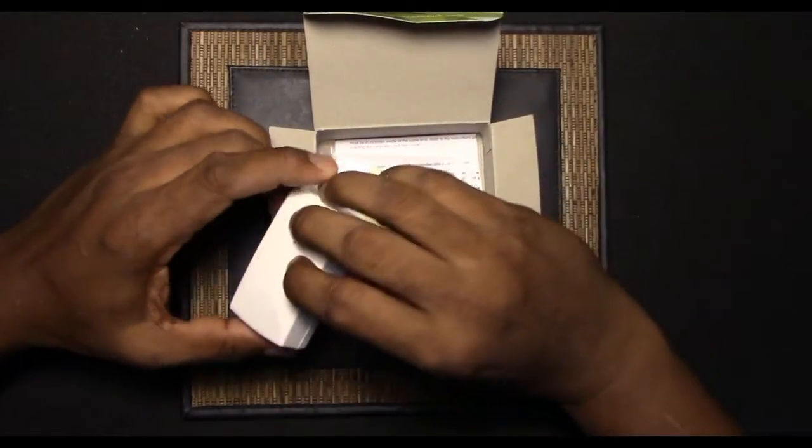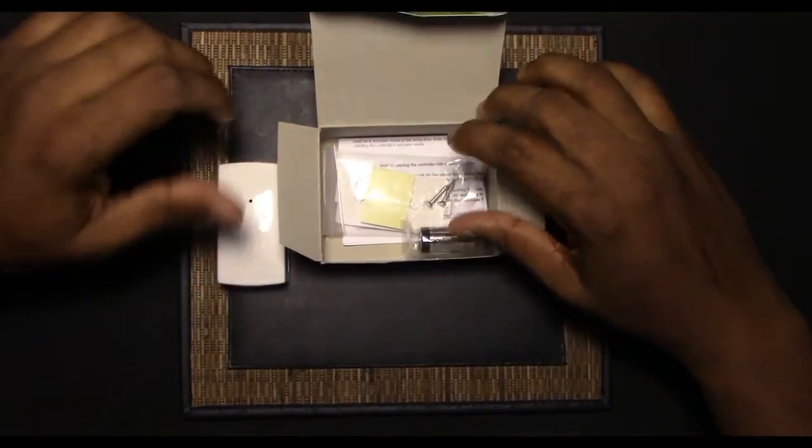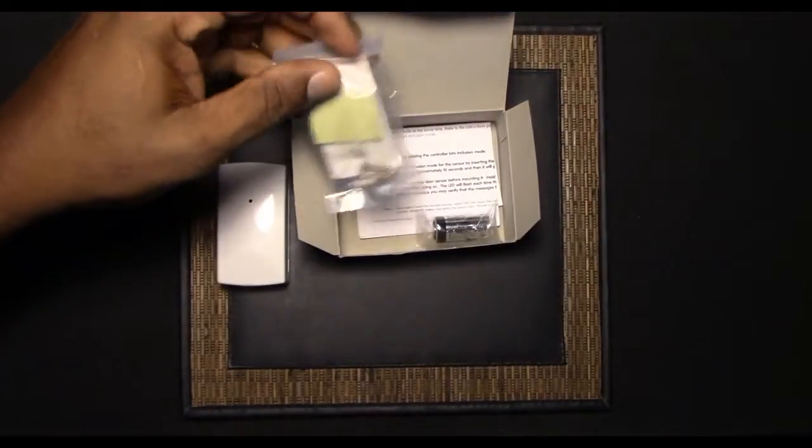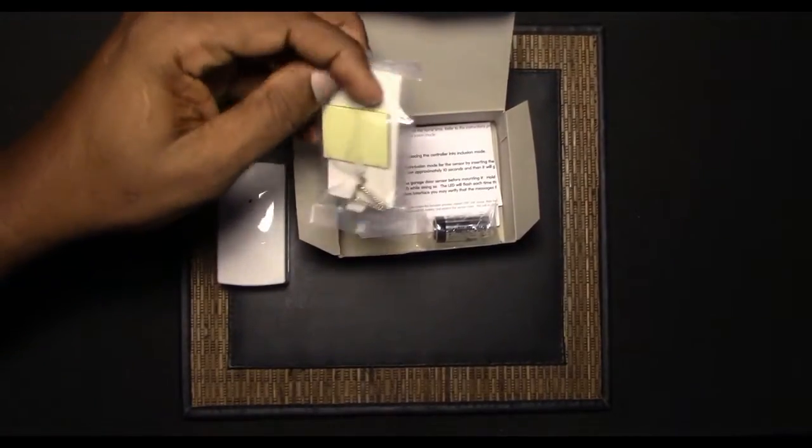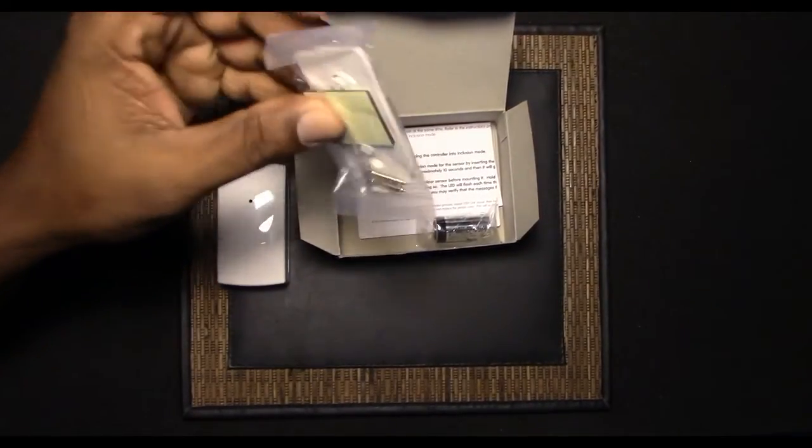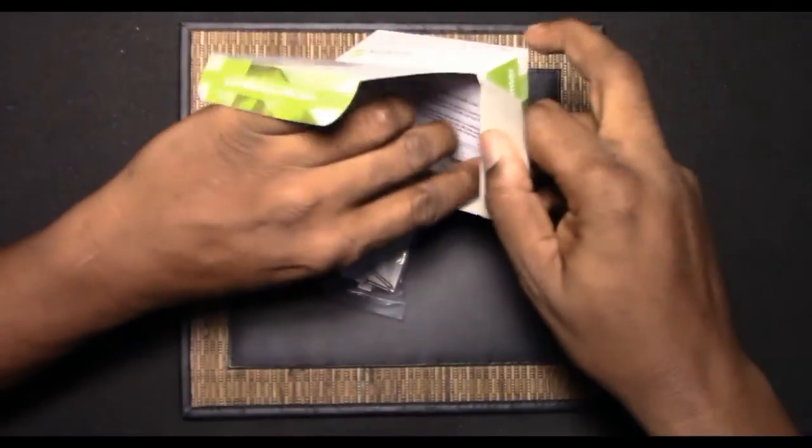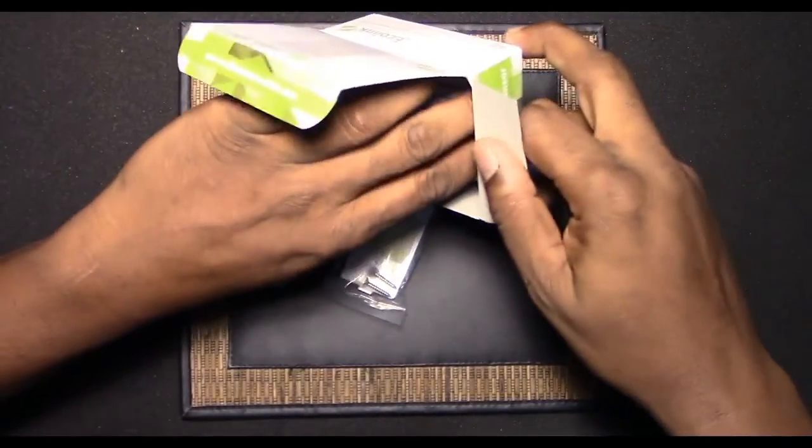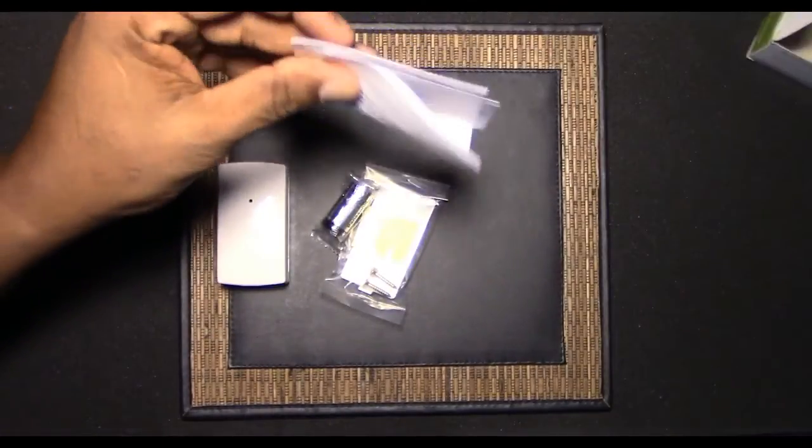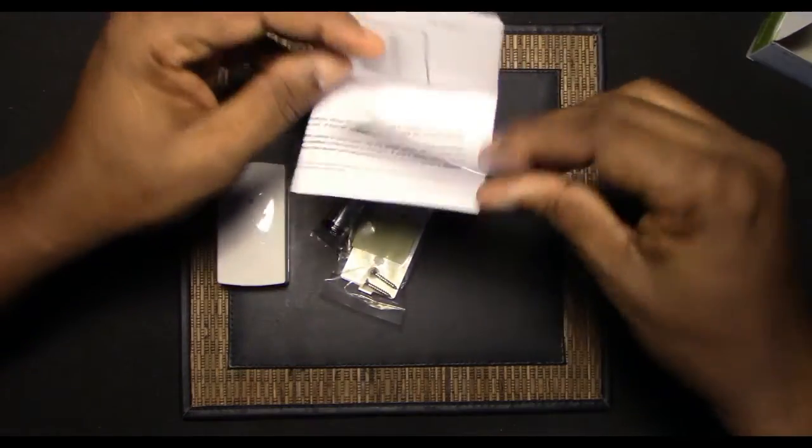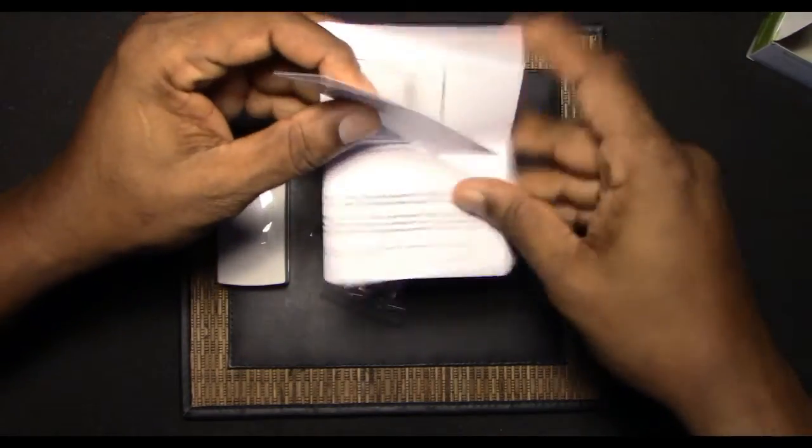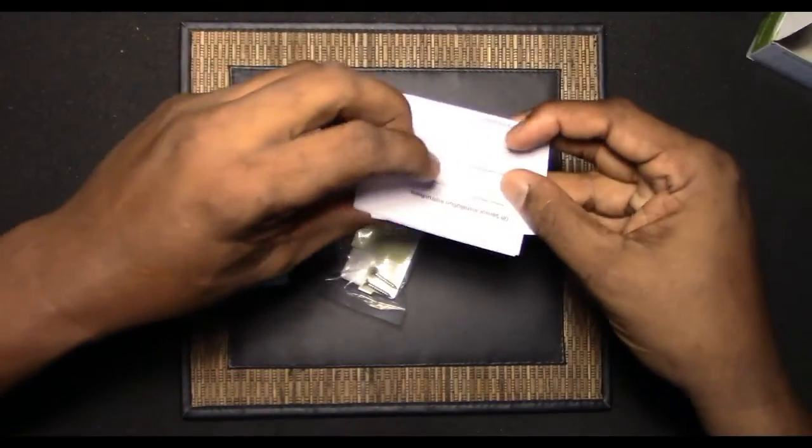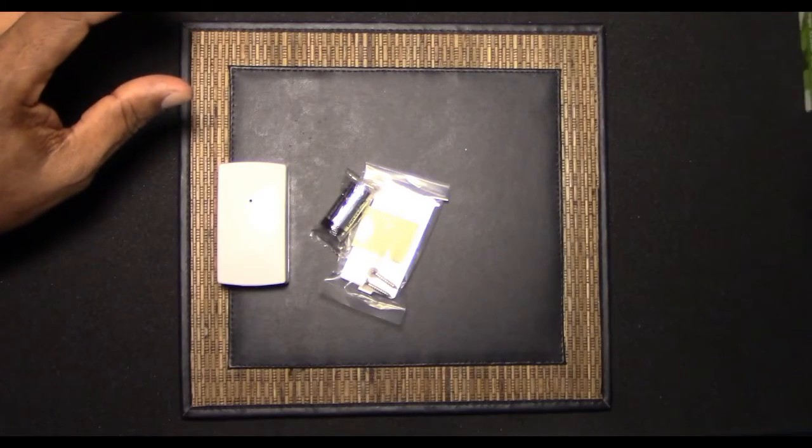Okay we've got our sensor. Also we've got a mounting bracket, looks like double sided mounting tape and two screws. We've got a battery and just our manuals and quick start guides. I'm just going to file that to the side.